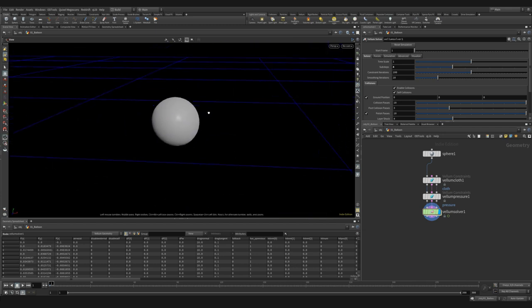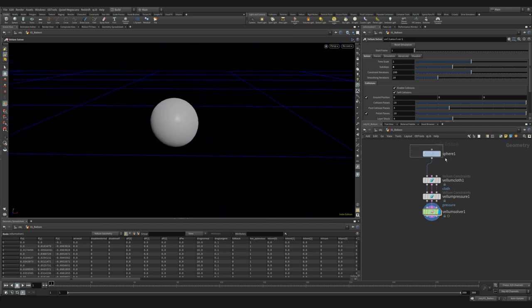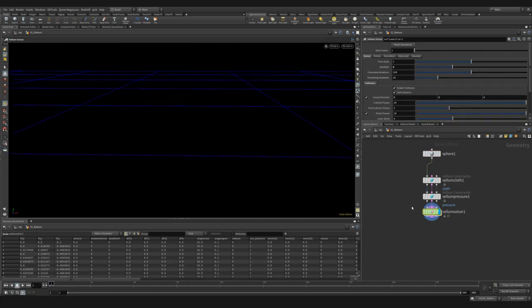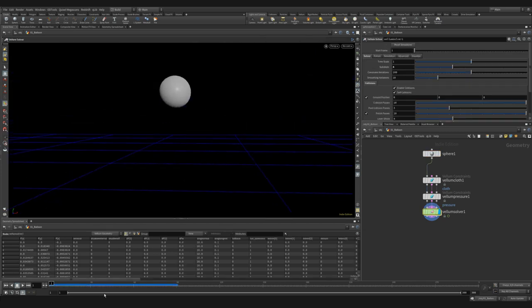But now our sphere is intersecting the floor. So let's go back and move our sphere up by 0.5. Let's hit play.